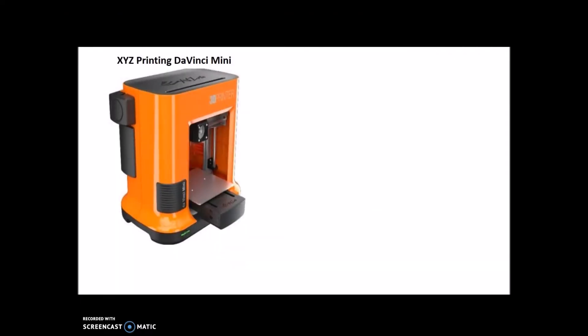On to our number two, we have the XYZ Printing DaVinci Mini. Some of the features of this printer: